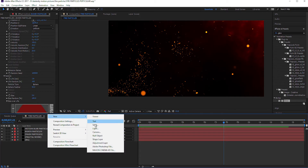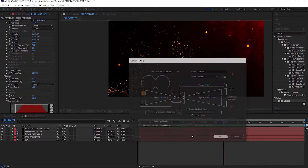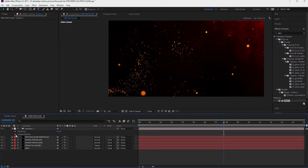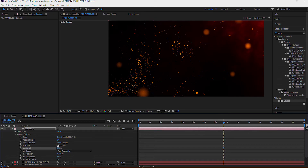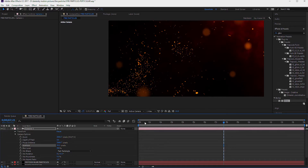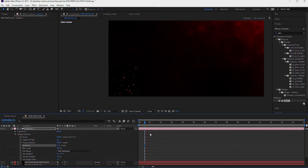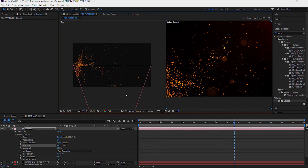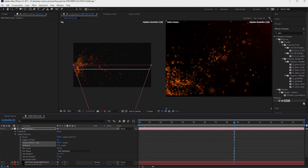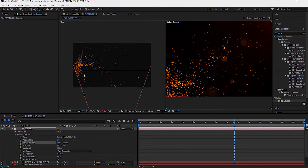Now add a camera and go to the camera options. Turn on Depth of Field. Set the blur level to approximately 350 and aperture to 35.3. Change the camera view to 2-view and set the focus distance so that the particles from all 3 layers at the white line are sharply focused.